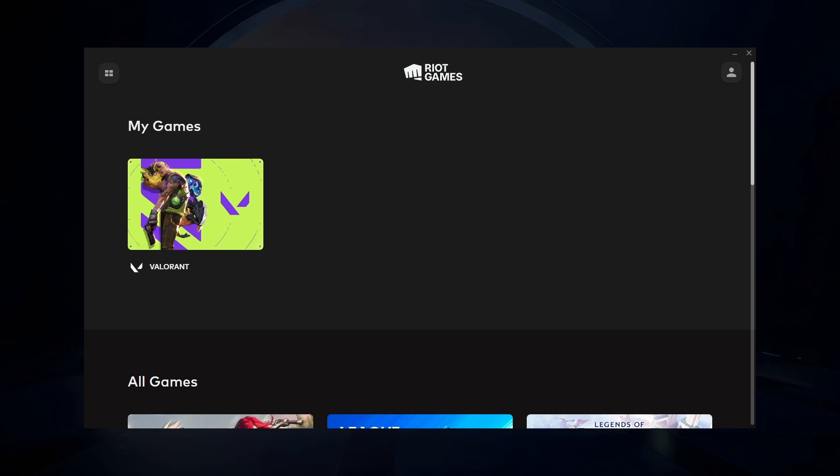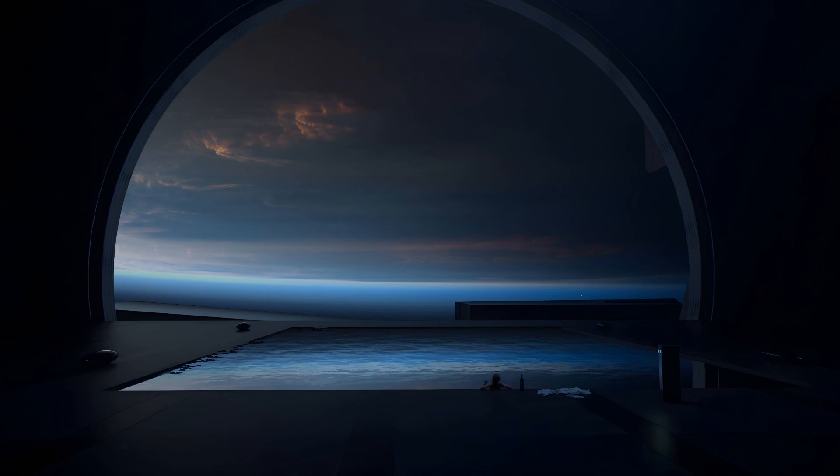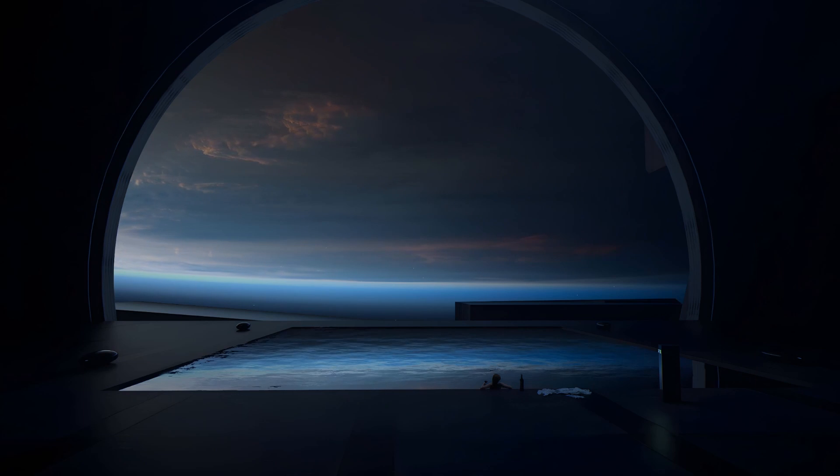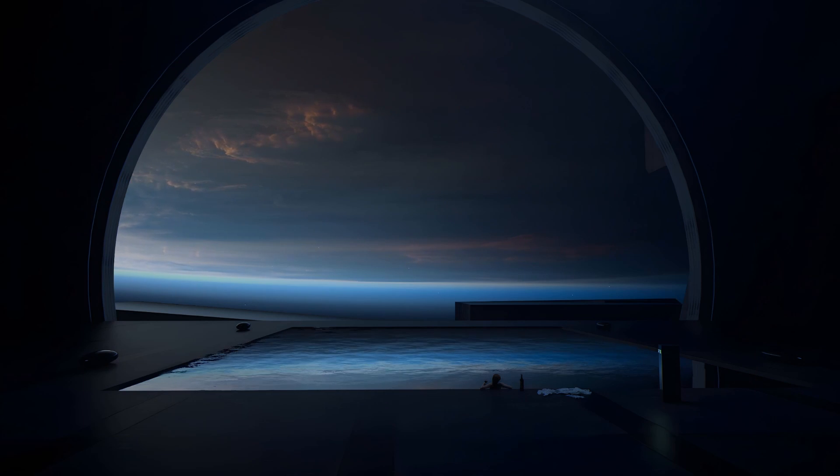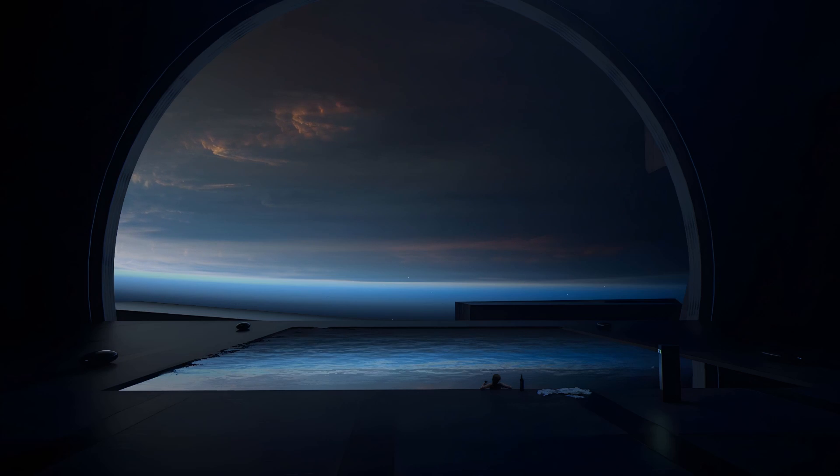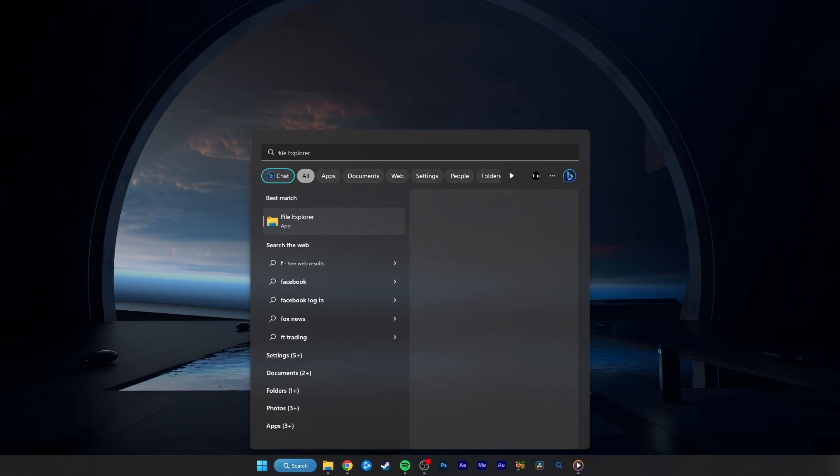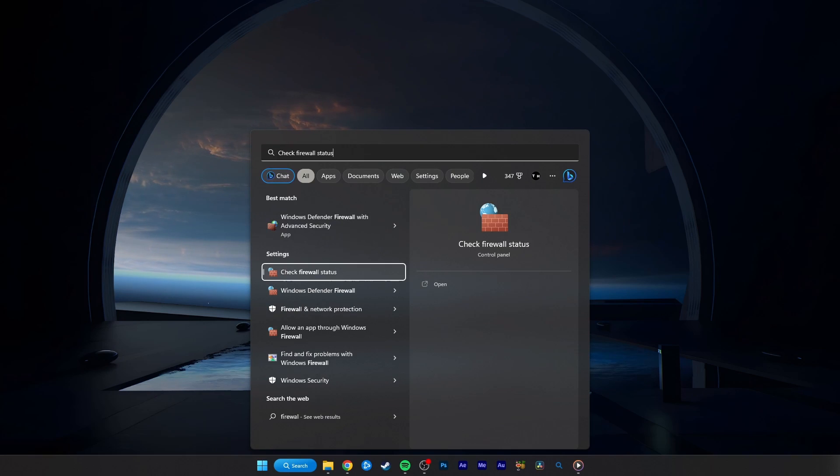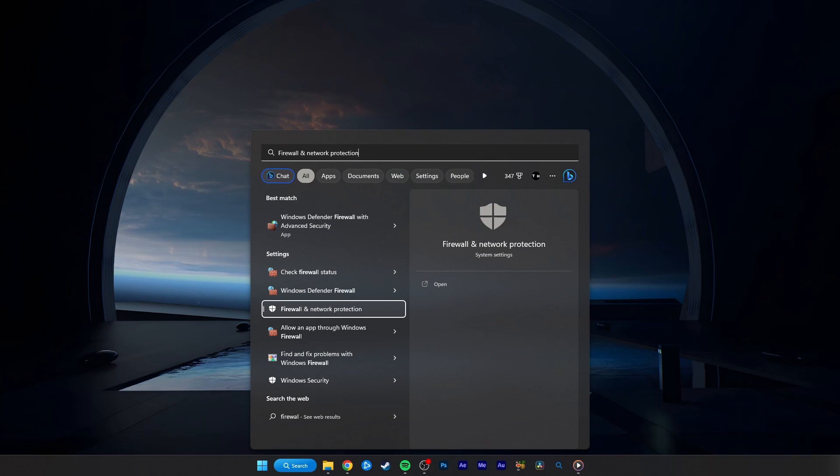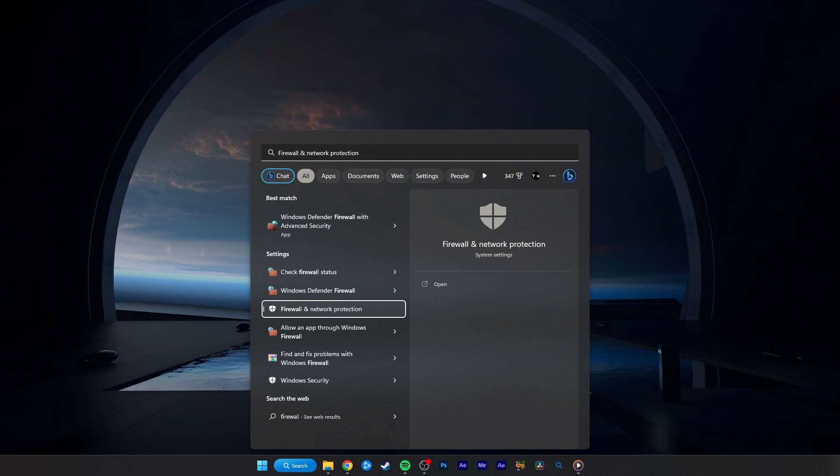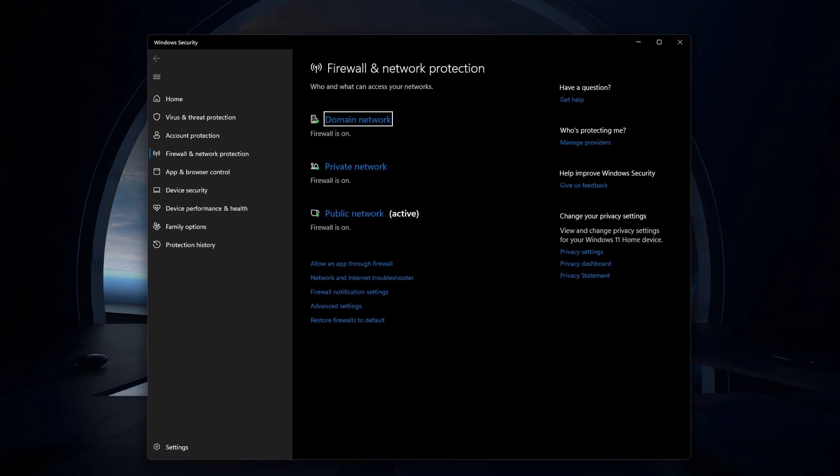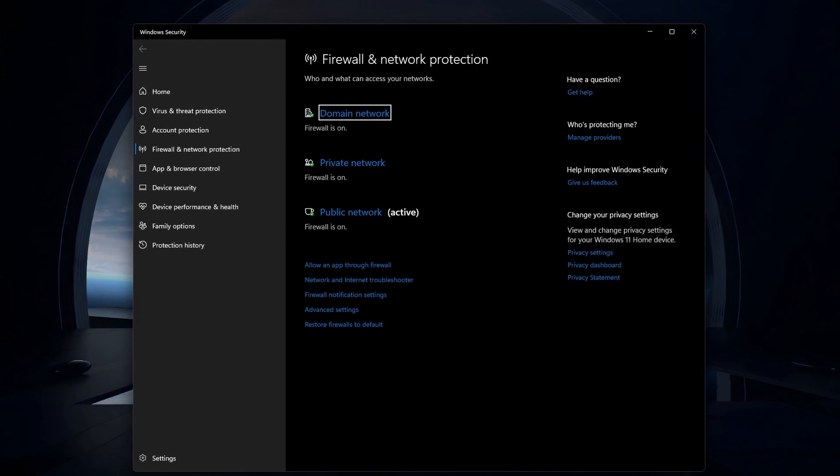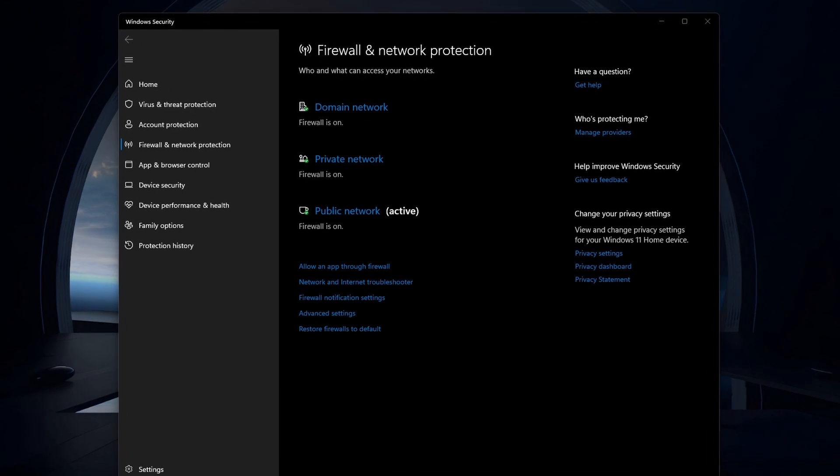If the issue persists, then make sure to exit out of the Riot Games client again and allow Valorant to bypass your Windows Defender Firewall. To do so, search for Firewall in your Start menu search to open your Firewall and Network Protection System Settings window. Here, select Allow an app through Firewall.